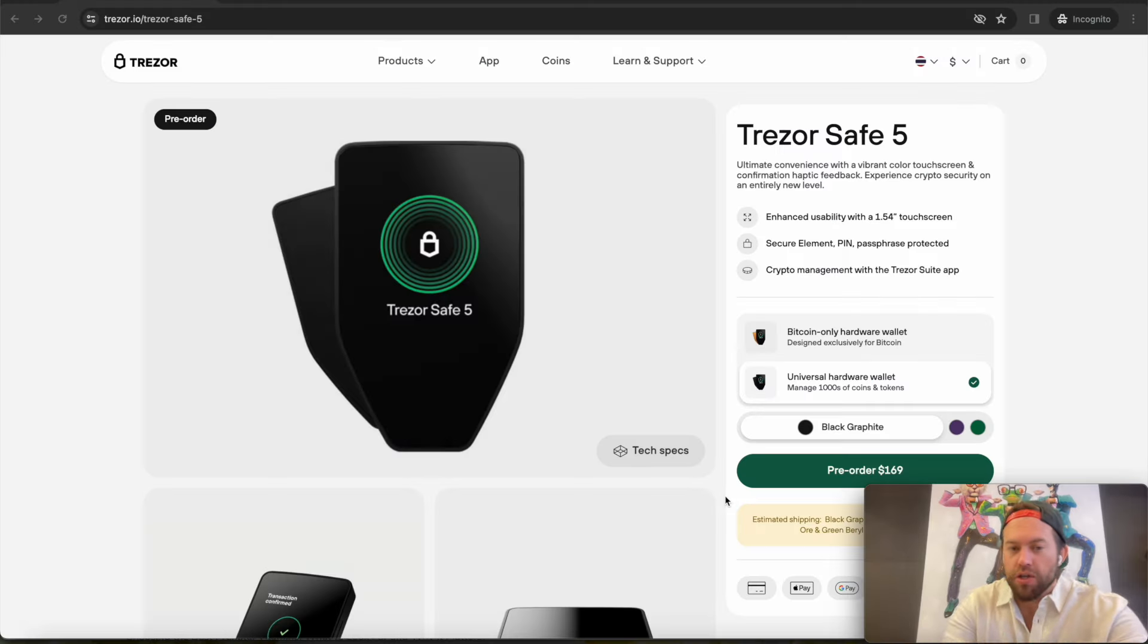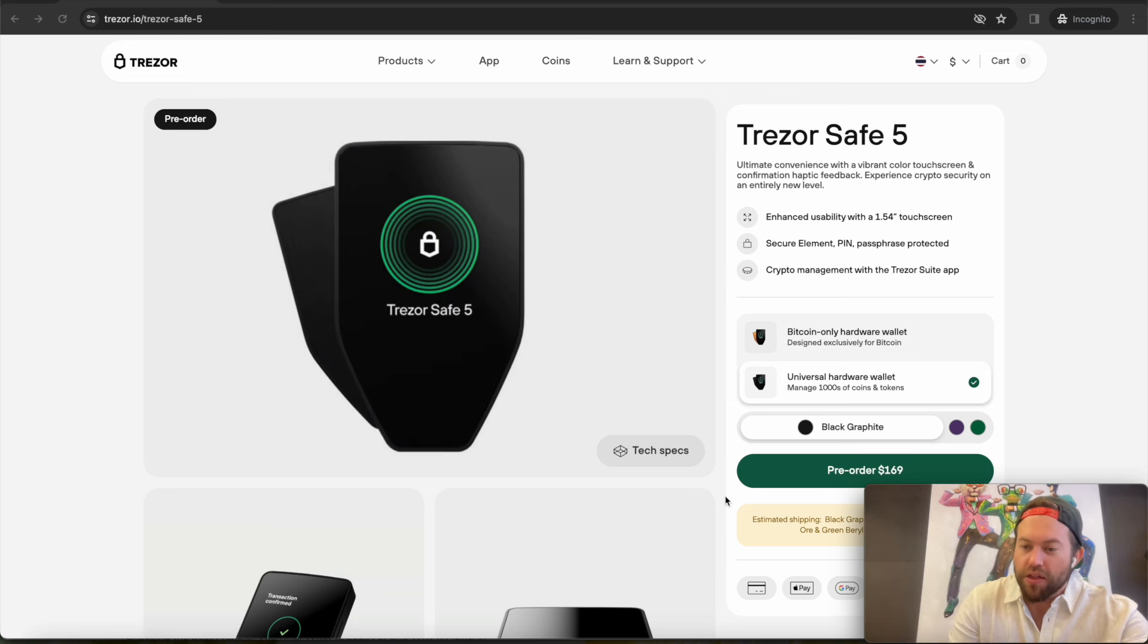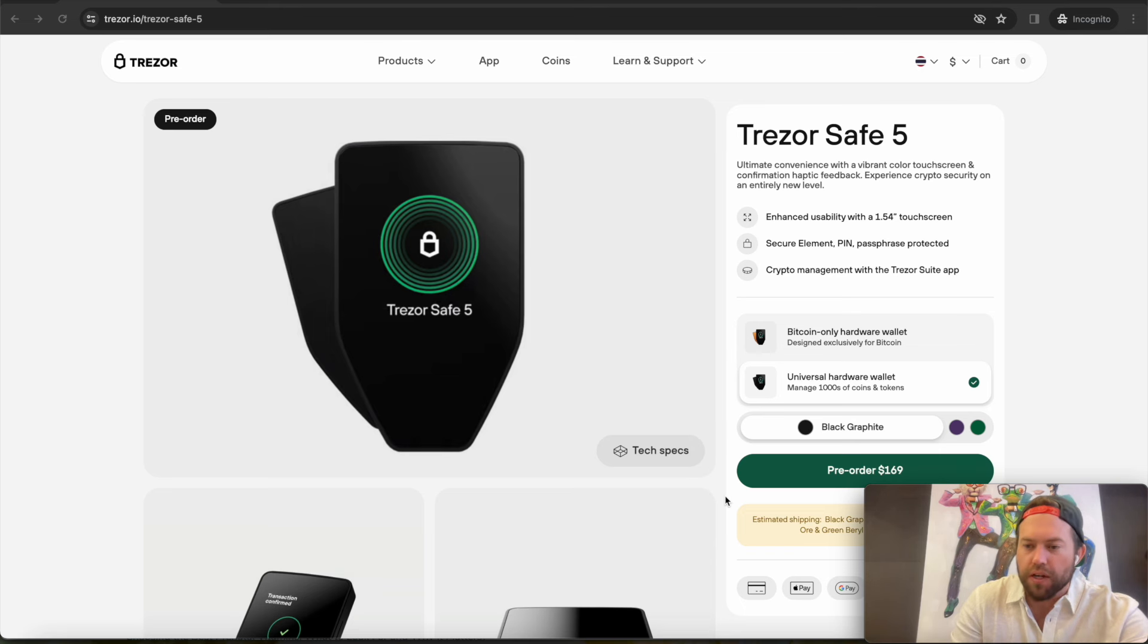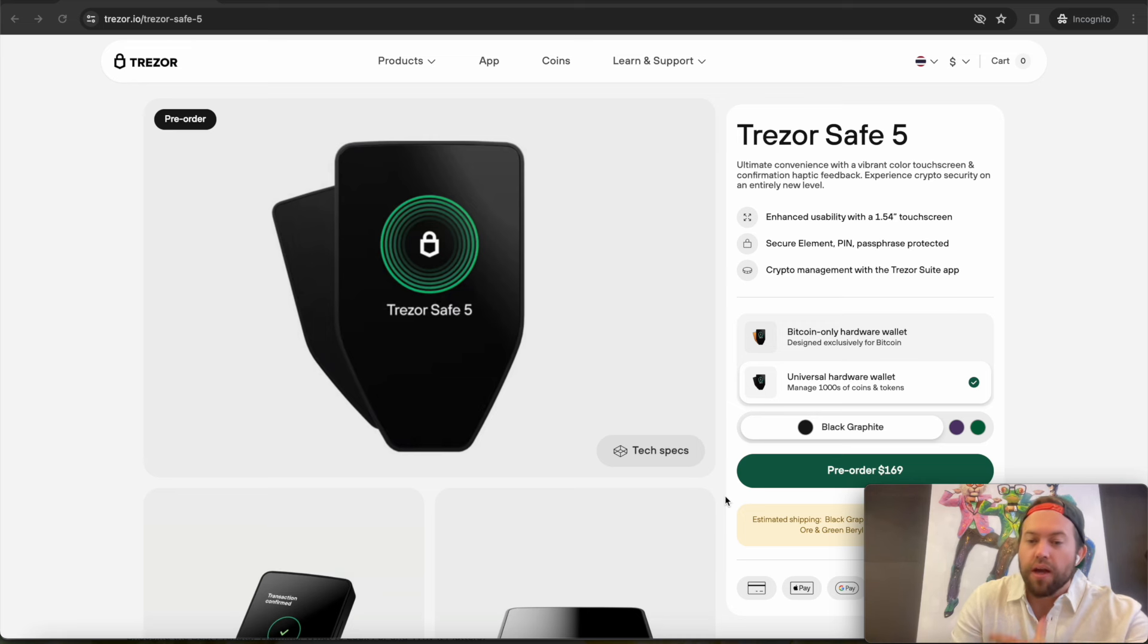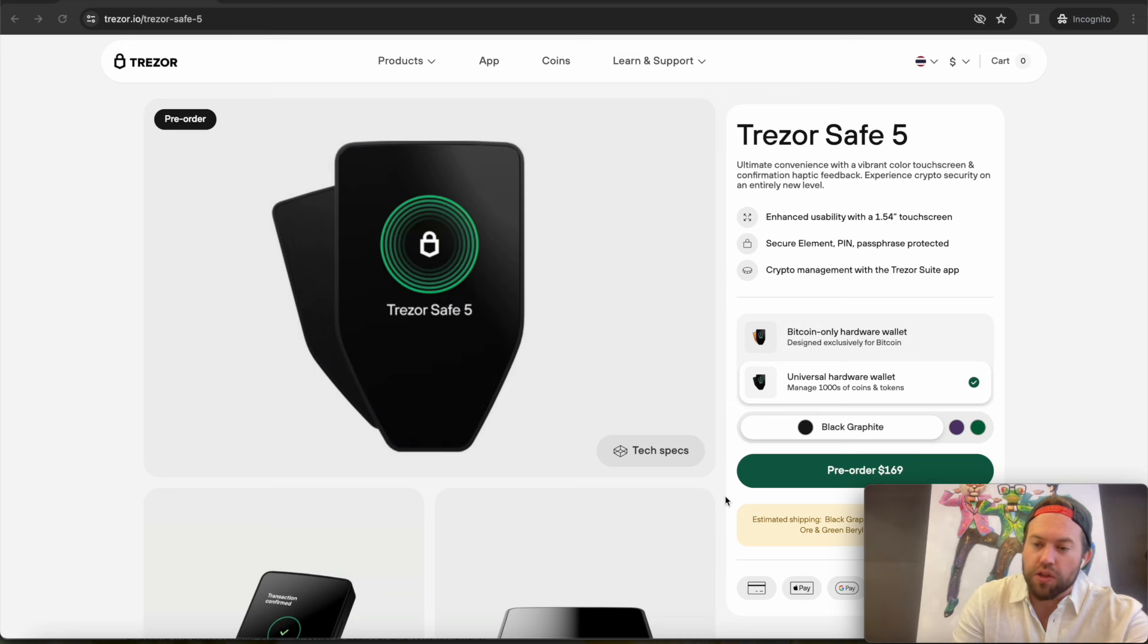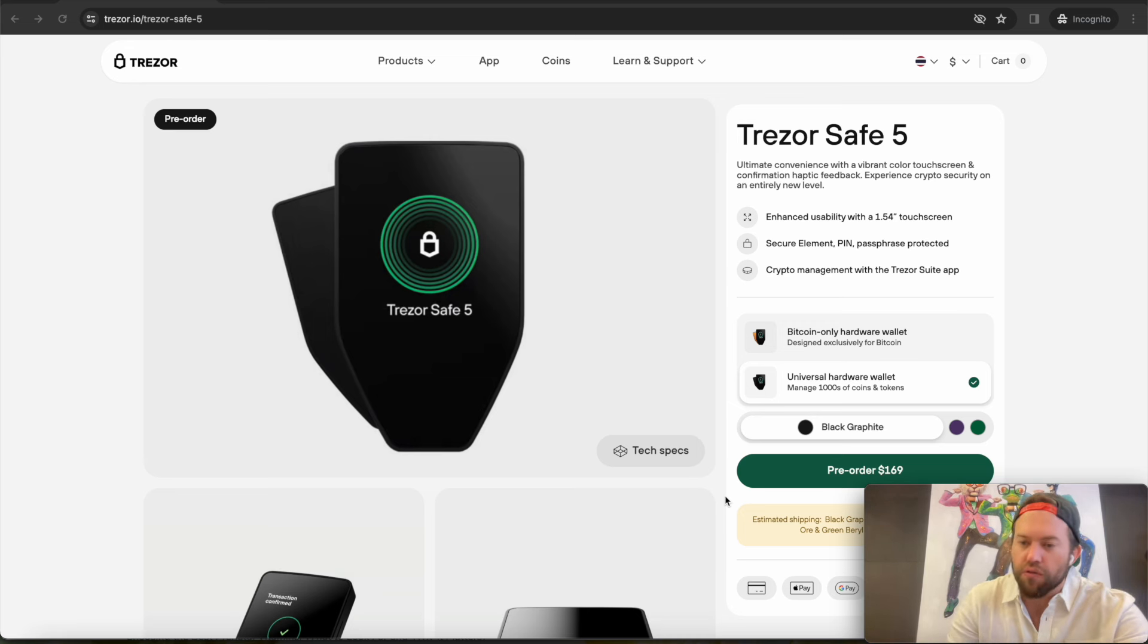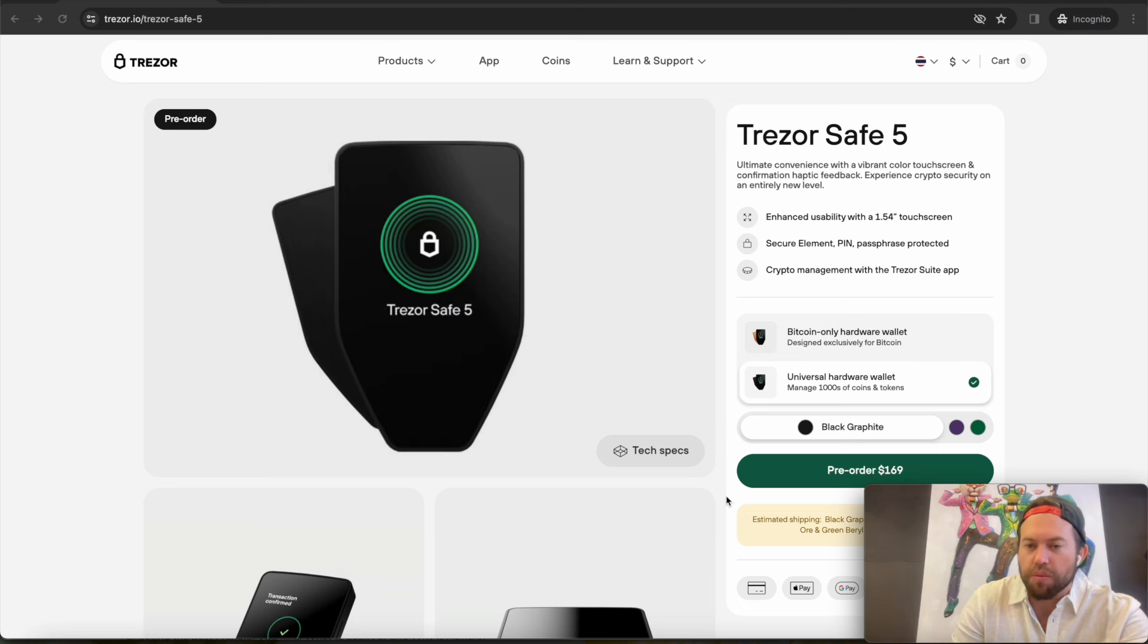Alright guys, welcome back. So we officially have the successor to the Trezor Model T. This has been a long time coming. I think they wanted to do, as it was last year or the year before, they did the Trezor Safe 3 as a replacement for the Trezor Model 1. And they've been working on the Trezor Safe 5, which is its fifth generation product. Wondering why they went from Trezor Safe 3 to Trezor Safe 5? It's because it's their 5th gen and wanted to differentiate it from being confused with the Trezor Model T and the rest of the lineup.